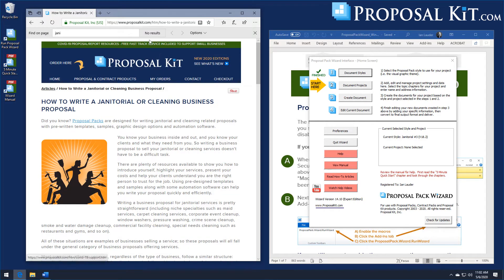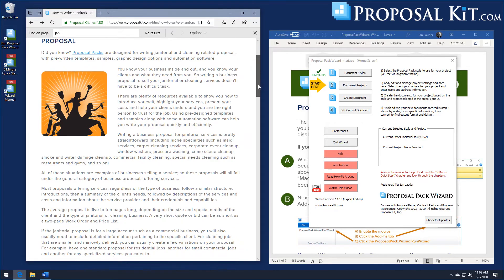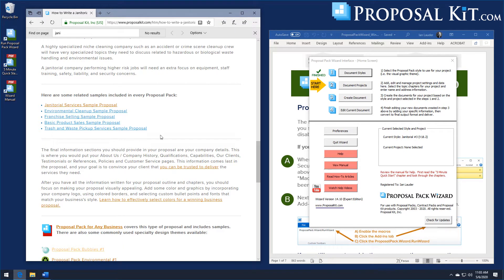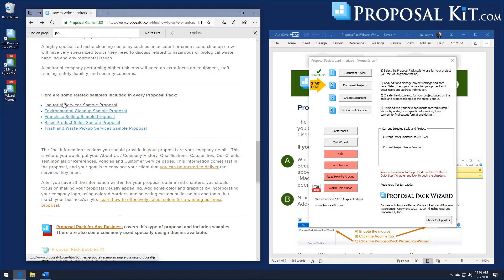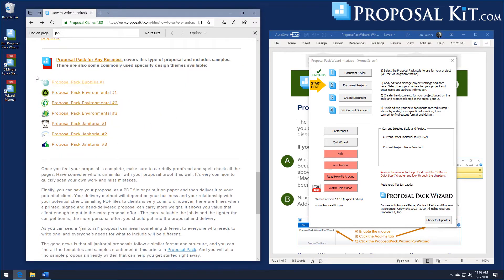On our website we have an article on how to write a janitorial or cleaning business proposal. If you scroll down this article it'll have some links to some samples, and using the wizard software you can rebuild any of these samples and reuse them as your own starting point, creating editable versions in any of our design themes. We have hundreds of design themes, including ones specific to janitorial services, and you can also create your own or import your own logo and customize a bit.